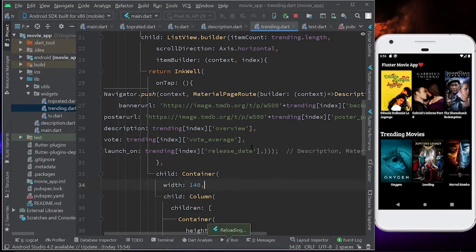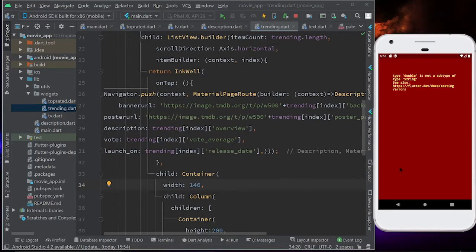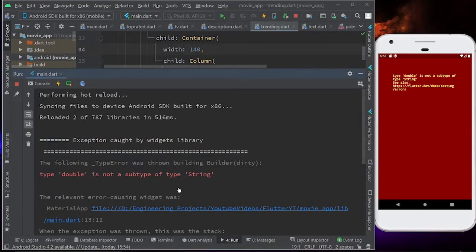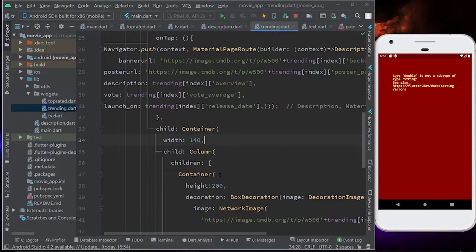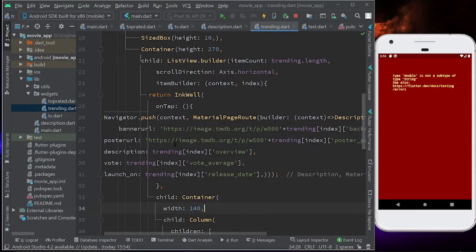Let's try to click on trending movies, and I'm getting an error: 'Double is not a subtype of type String.' So vote is a double. We have to convert that into a String. Come to trending.dart and in the vote field, add .toString(). Save it.